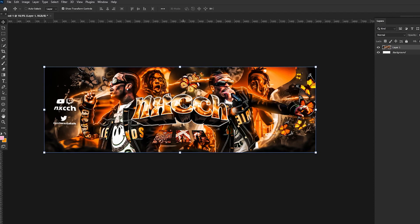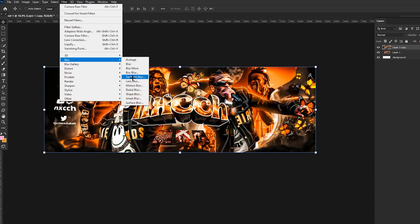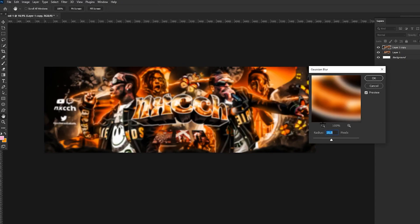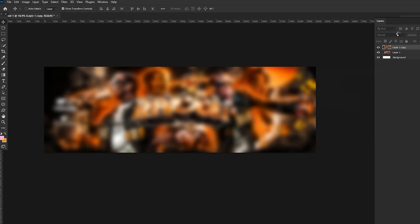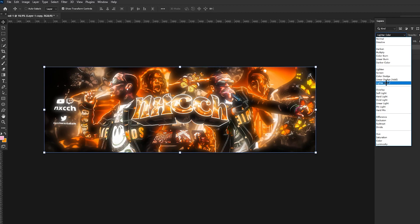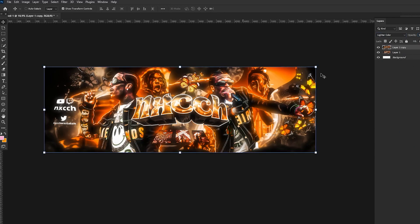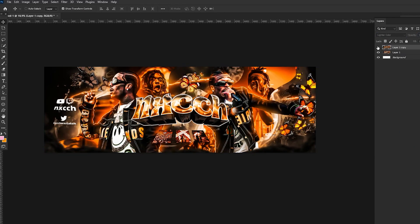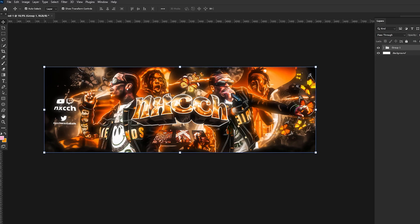Alright. And now we click Ctrl+J. We go to Filter, Blur, and Gaussian Blur. And we make Gaussian Blur like 50, and we get lighter color. We're going to make it like 50 opacity and you can see it's way better now. Alright, now we group it, click Ctrl+Shift+Alt+E to make a layer.